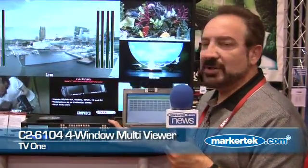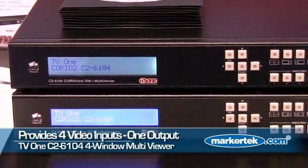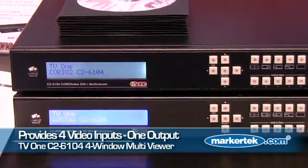Hi, Steve Tula with TV1 here at NAB 2010, and we're showing our new 3GB DVI and HD-SDI multiviewer. We have two units here right now, one is cascaded into the other.